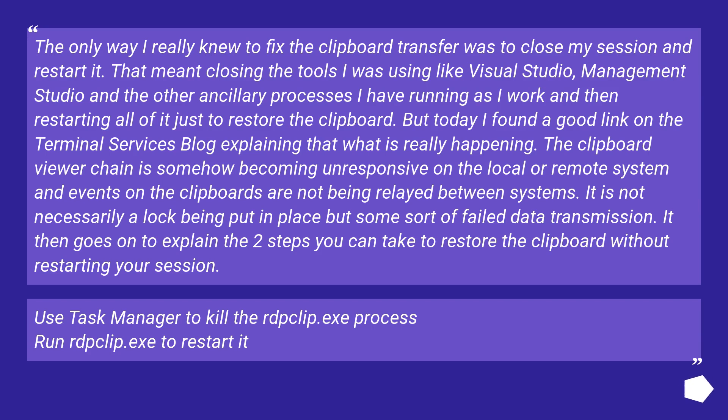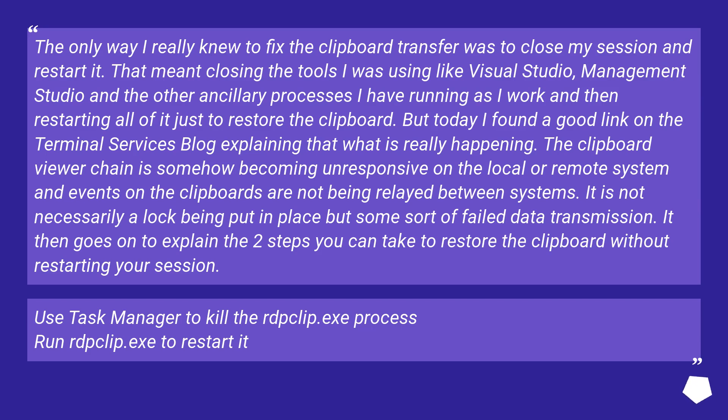But today I found a good link on the Terminal Services blog explaining that what is really happening. The clipboard viewer chain is somehow becoming unresponsive on the local or remote system and events on the clipboards are not being relayed between systems. It is not necessarily a lock being put in place but some sort of failed data transmission. It then goes on to explain the two steps you can take to restore the clipboard without restarting your session.